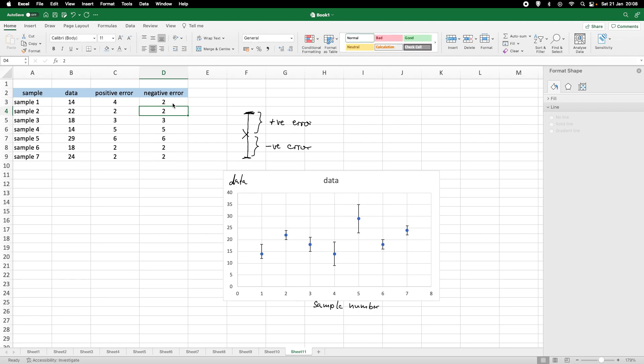then we would end up with an asymmetric error. So, here, smaller error in the negative and a larger error in the positive variability.